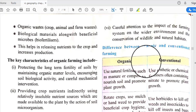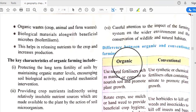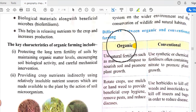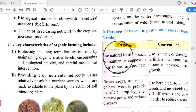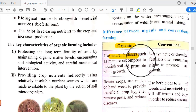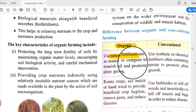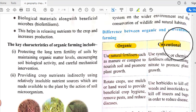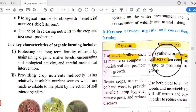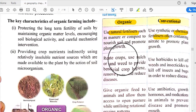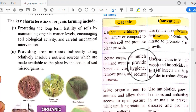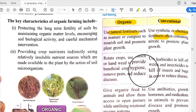There are some differences between organic and conventional farming. Organic farming uses natural fertilizers such as manure or compost to nourish soil and promote plant growth, and involves rotating crops, using mulch, or hand-weeding to provide beneficial crop hygiene.